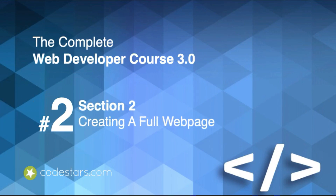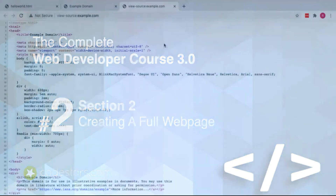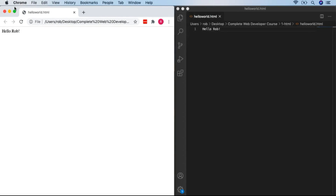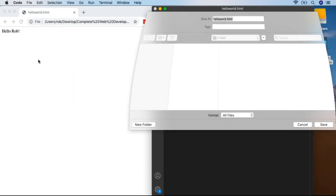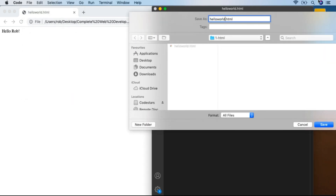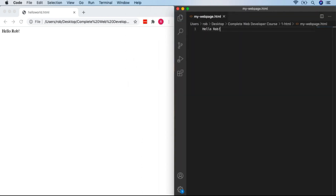Now that we've seen the basic structure of a website, we're going to create one for ourselves. Let's close down these examples and go back to our Hello World. We don't want to call it Hello World anymore, so I'll go to File > Save As and call it MyWebPage.html. The .html on the end lets Visual Studio Code know we'll be coding in HTML. A quick challenge: can you make this new MyWebPage.html appear in your browser?